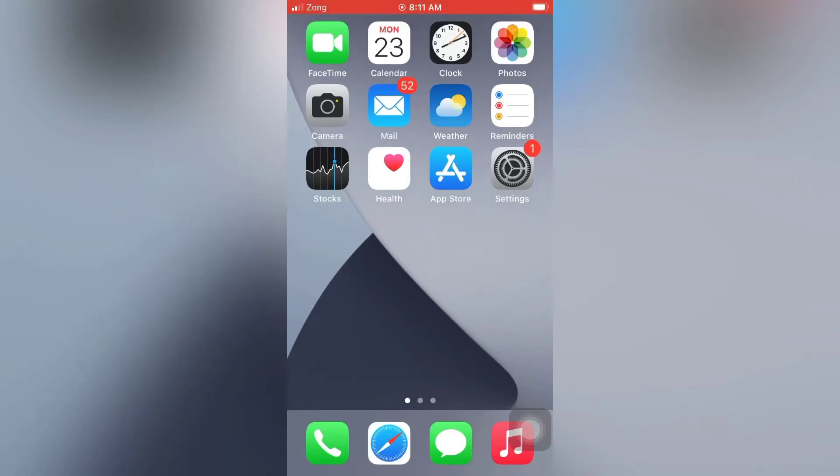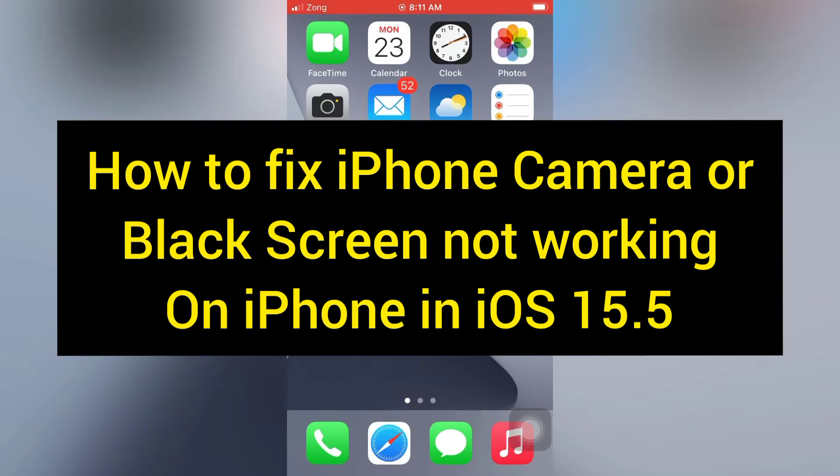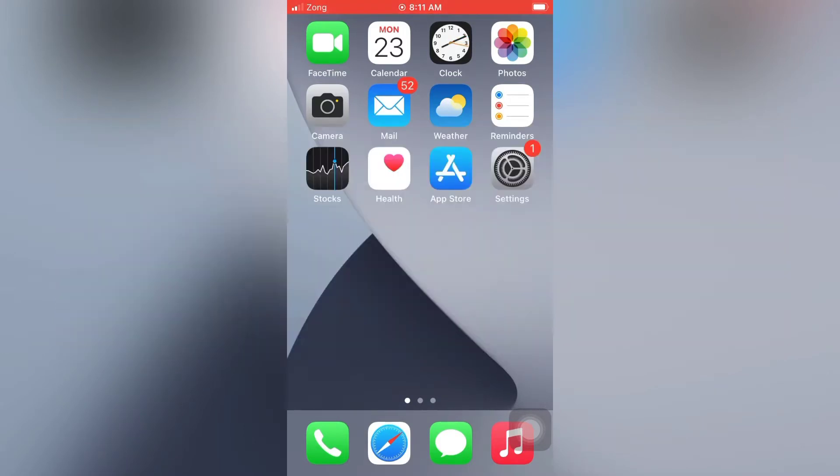Hello everyone, welcome back to my channel. Today in this video I will show you how to fix iPhone camera black screen not working on iPhone in iOS 15.5. First of all, subscribe to my YouTube channel and press the bell icon to get new tech videos. Now let's start the video.